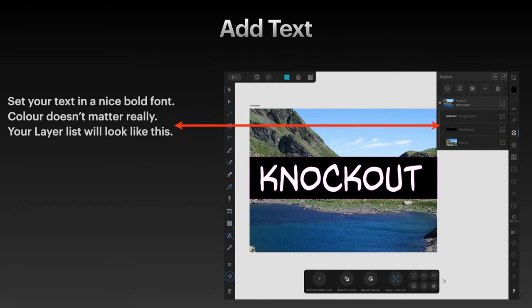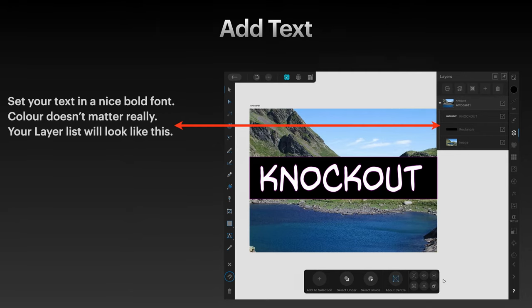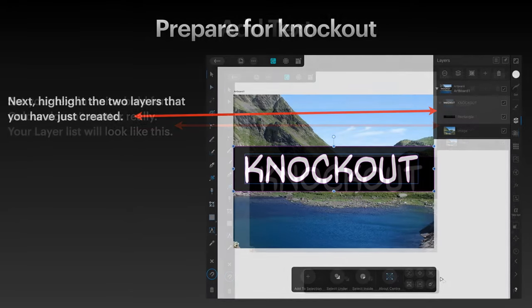It really doesn't matter what color that text is, so plain white as the default will do. Set it in a nice bold font because you want to be able to see through it. As mentioned, color doesn't matter. Your layer list will look like this: you'll have your image, then your black rectangle, then your text. That text could be even more bold, but it's a nice fancy text and it will do.